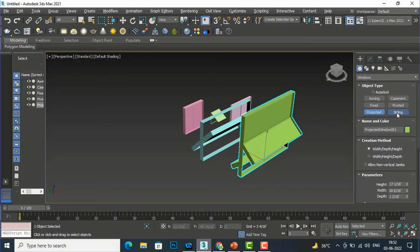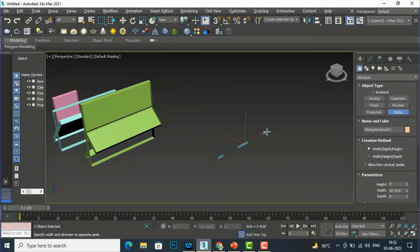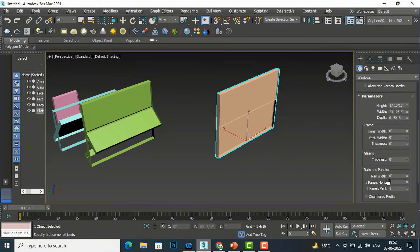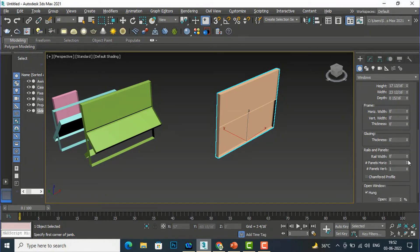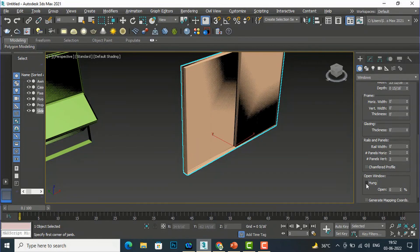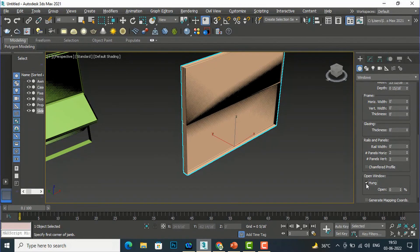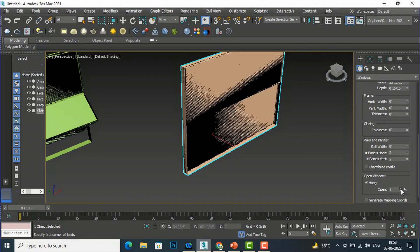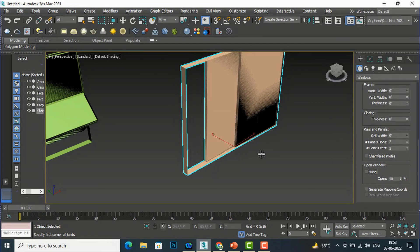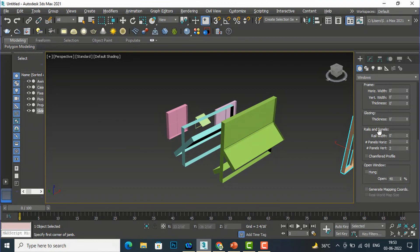The last one is the Sliding window. Again define width, depth, and height. You can set the frame, glazing, and rails and panels. If you want two horizontal panels you can define two, and you can also set vertical panels. If you want a hung window, check the box — it will behave as a hung window. If you uncheck it, it will slide horizontally. You can also open the window to see the sliding action.